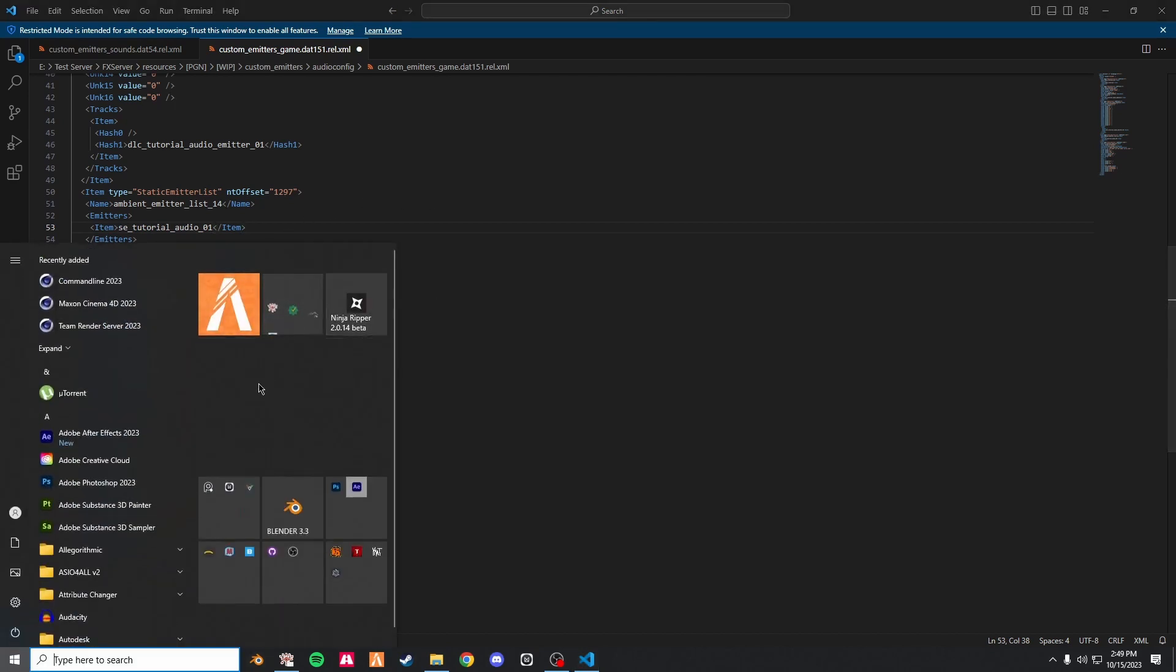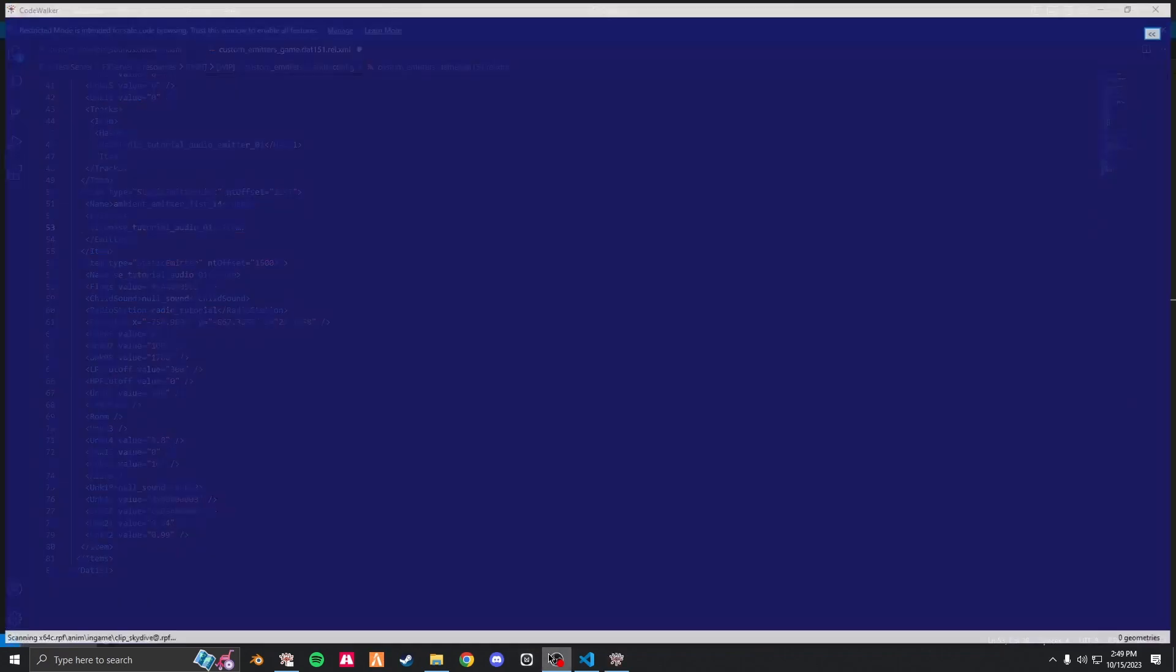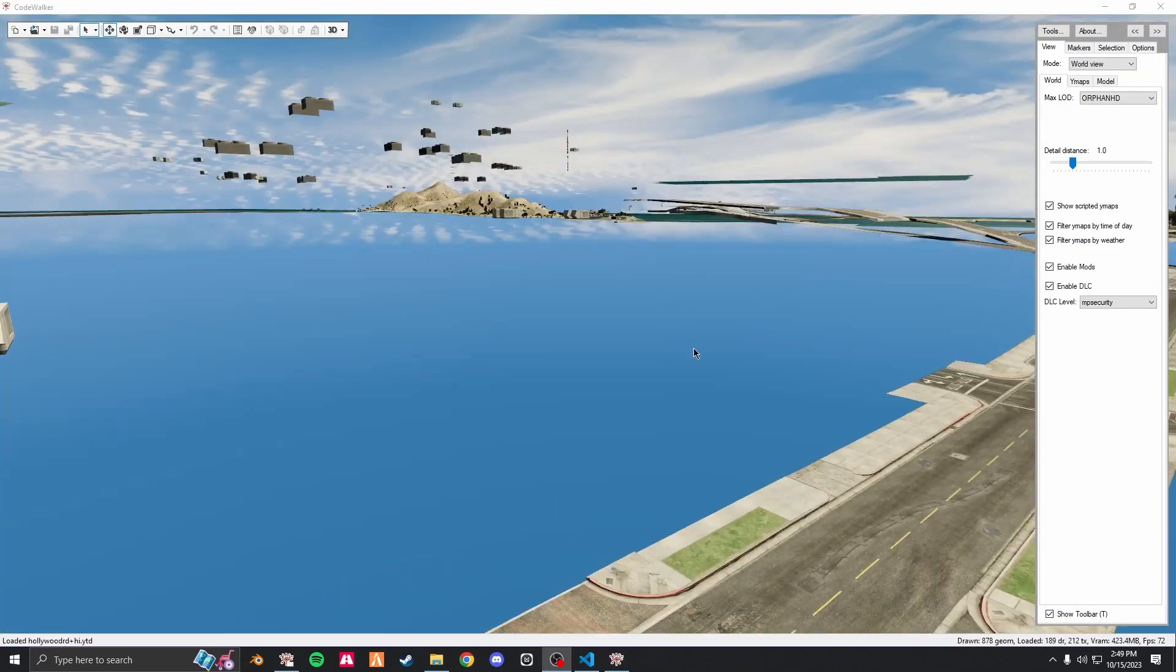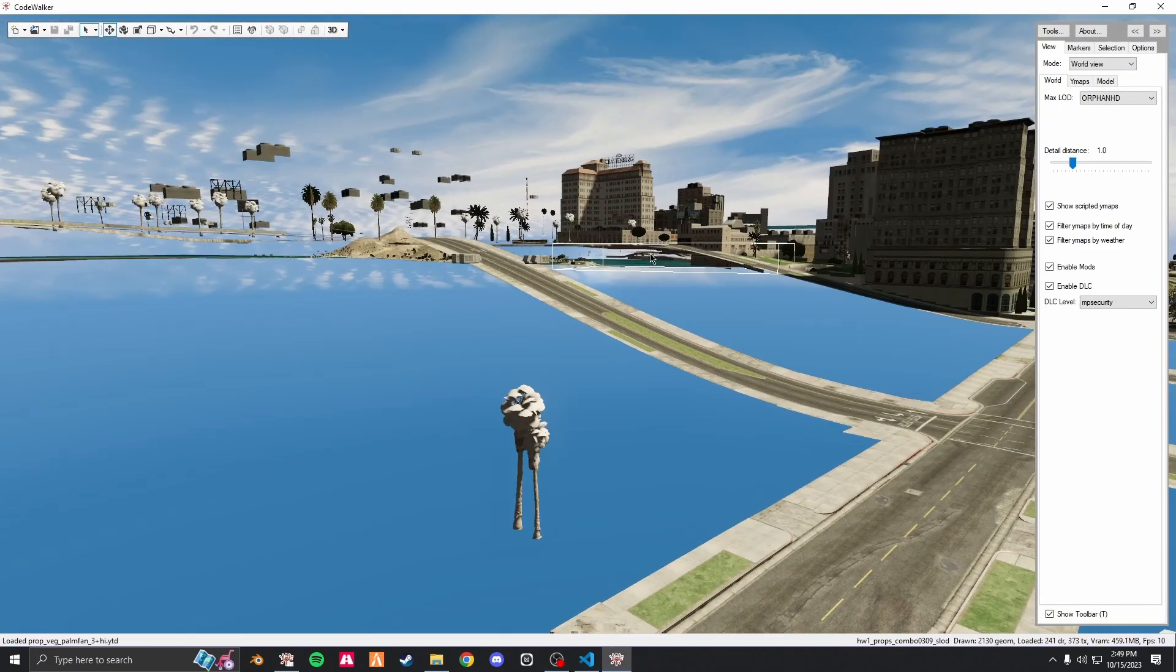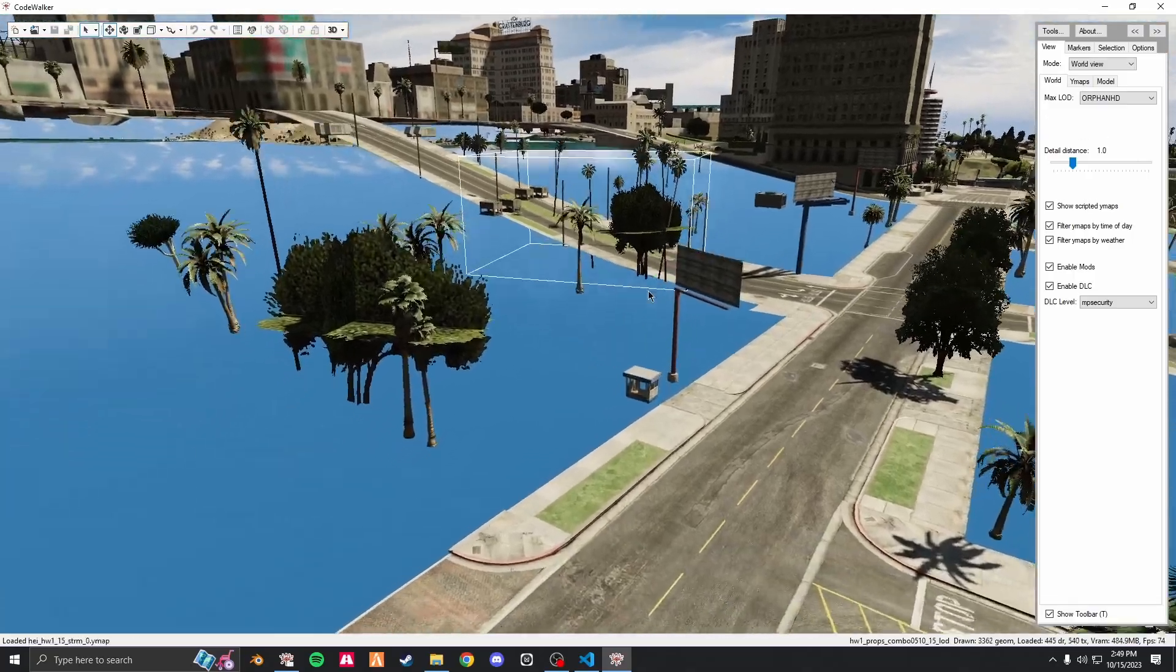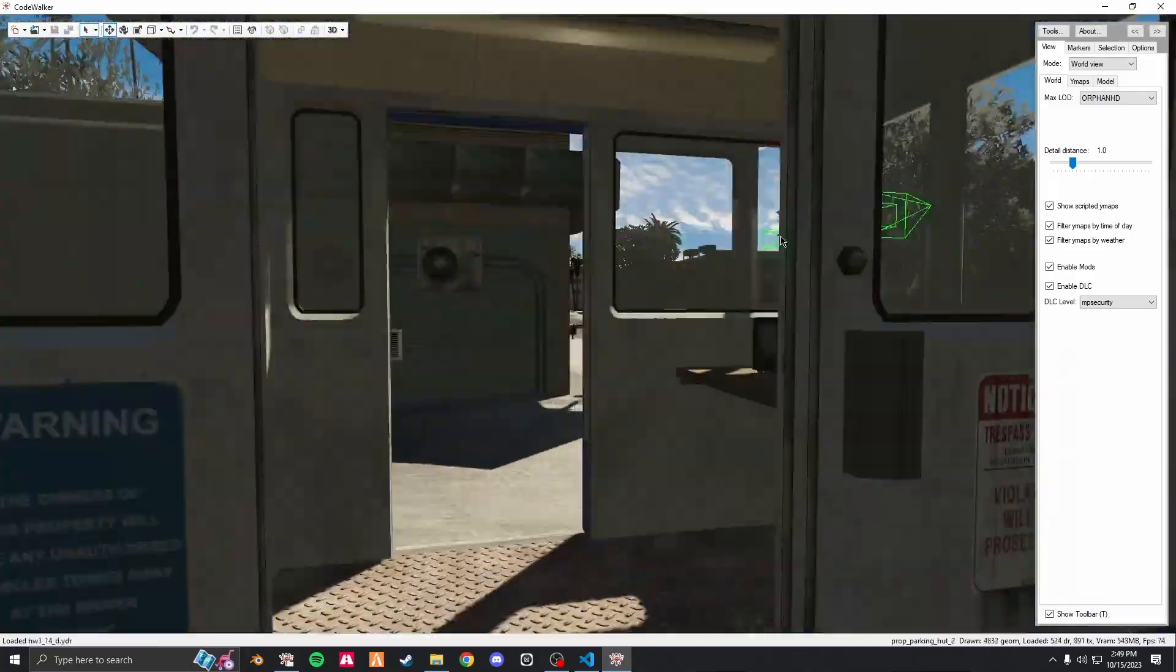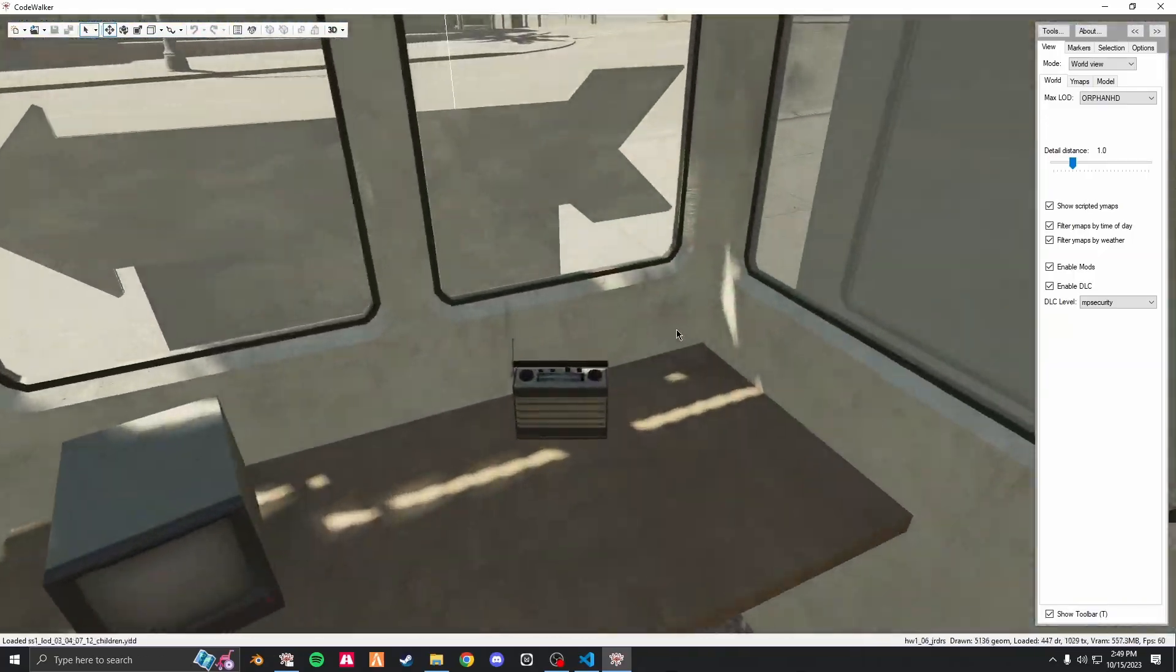How I set position is I go into Code Walker. Once Code Walker is loaded up, I find where I want my static emitter to be.